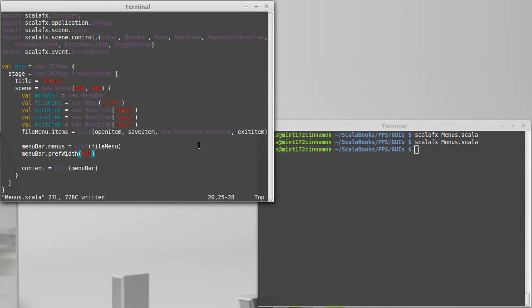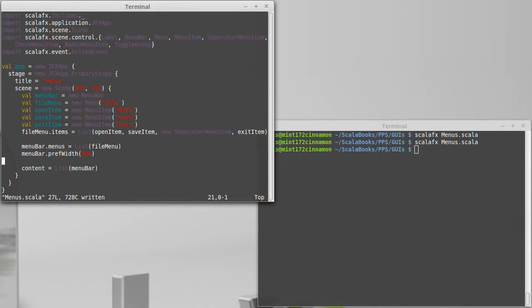We put three different menu items inside of there, got everything put together and have that as the content of our scene so that we were able to see the menu and select things from it.